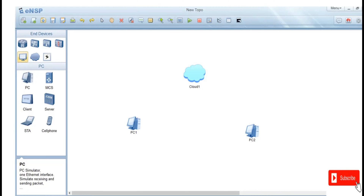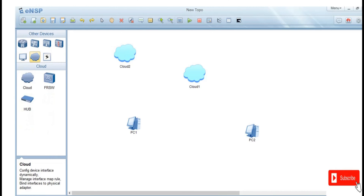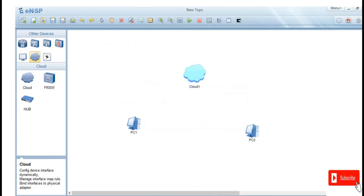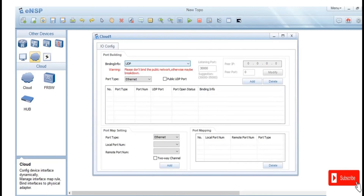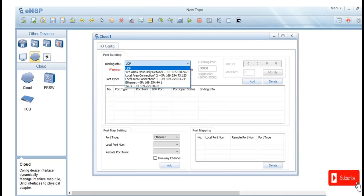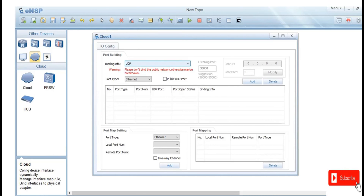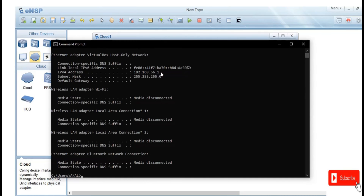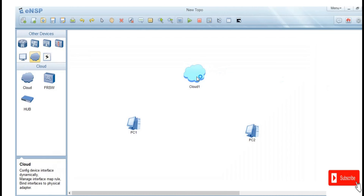This is the cloud you want to connect your PCs to. You can add your cloud here. When you right-click on the cloud and show the settings, you can see the binding info — we have UDP. You can also see the IP address being used. The VirtualBox host-only network IP address is 192.168.56.1, which is the IP address assigned to the laptop. You can check this in CMD using ipconfig.